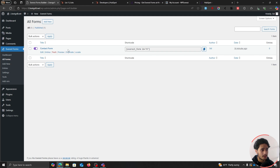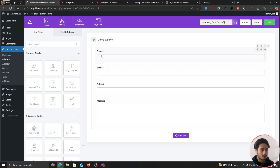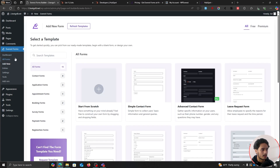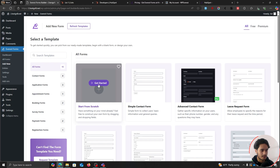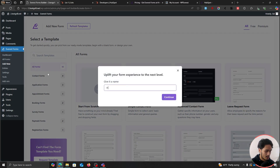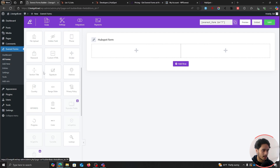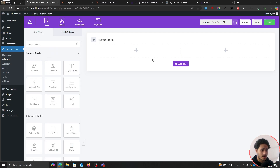Here you can see we have a contact form given by default by Everest Forms — name, email, subject, message. In this video I'm going to create a new one. I'll click Add New, start from scratch, and name it "HubSpot Form." Click Continue, and here we have an empty form column which we can fill with all these fields on the left.